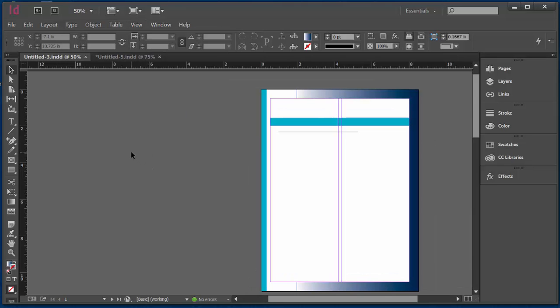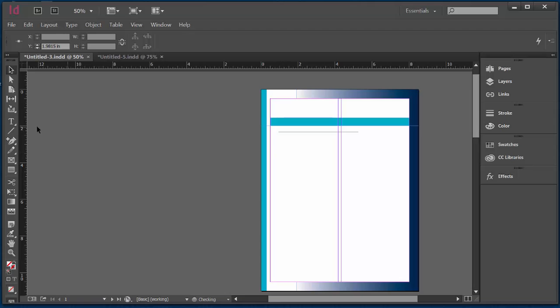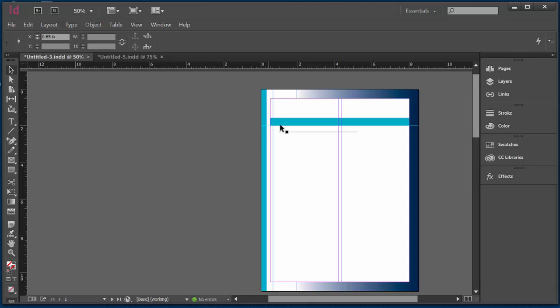To create a guide, it works just like in Photoshop. I want to place my cursor within the guide, drag and drop. I want to do the same thing from the left, drag and drop, only this time I'm going to bring it in slightly away from the edge of the page.